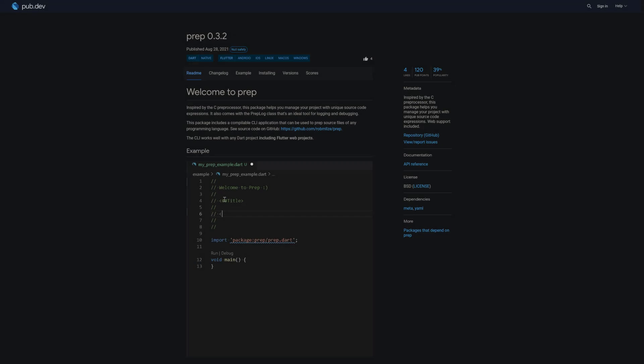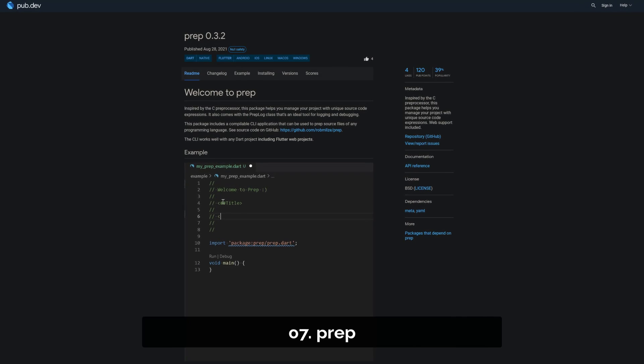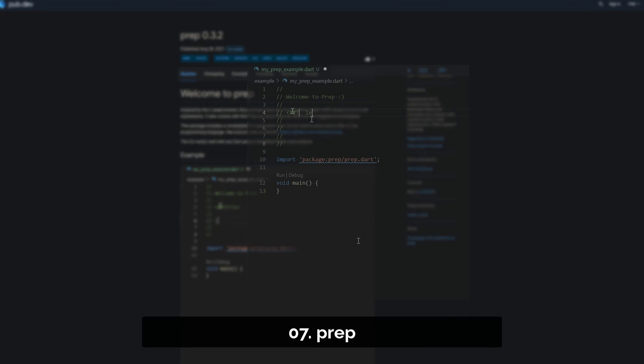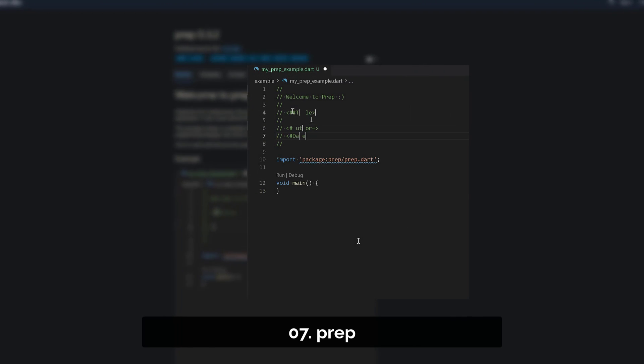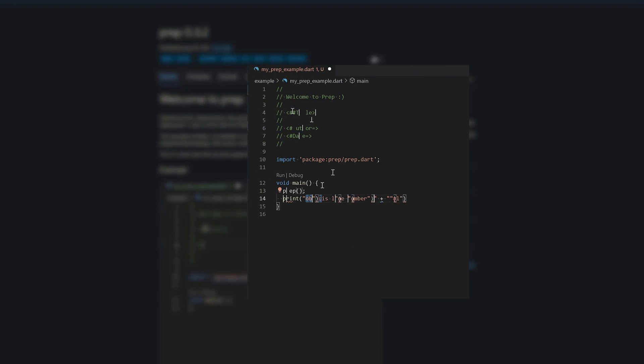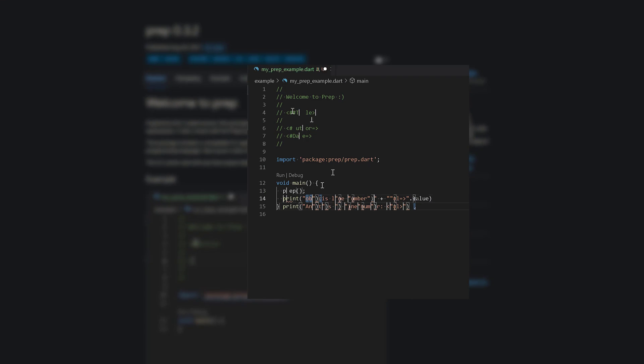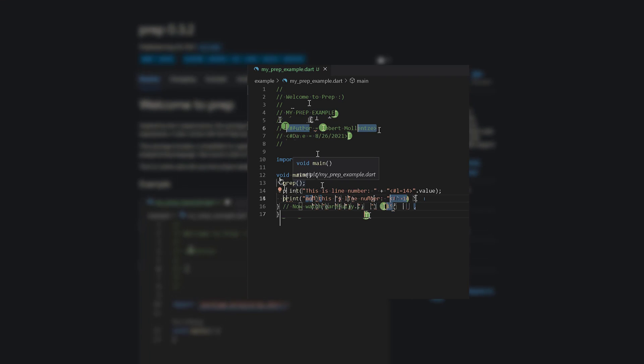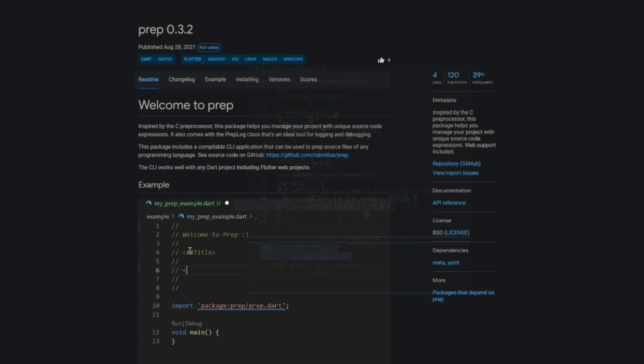Number 7 is called Prep. This package is inspired by the C preprocessor and helps you to manage your project with unique source code expressions, and web support is included.